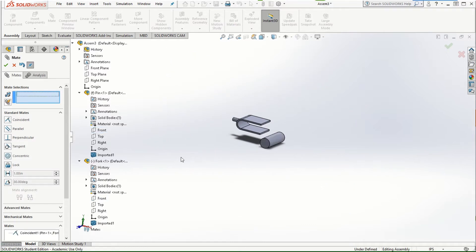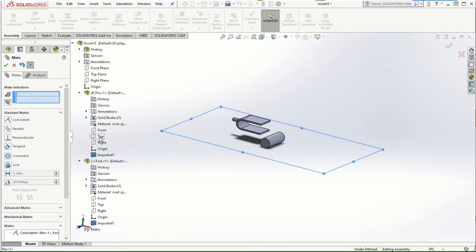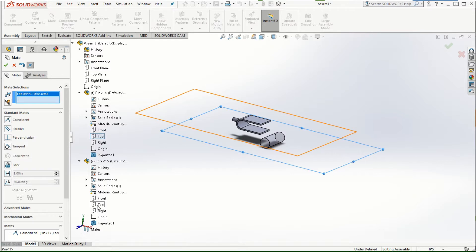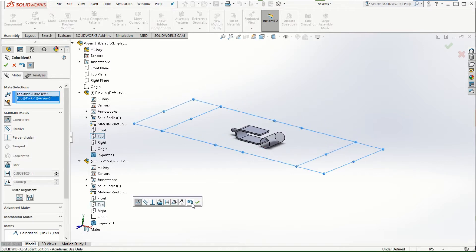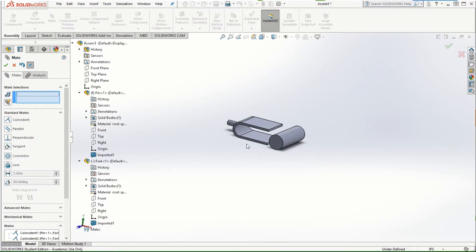The next mate I'm going to create is between the top plane of the pin and the top plane of the fork. Those two planes are now made coincident.